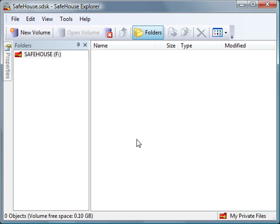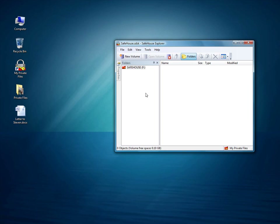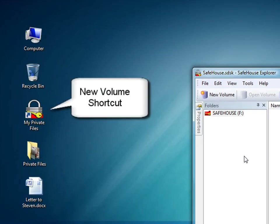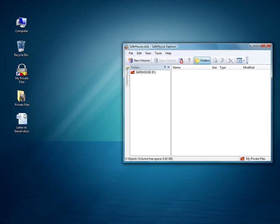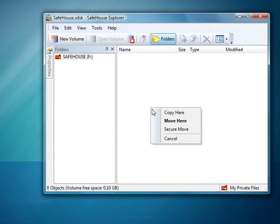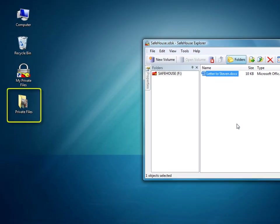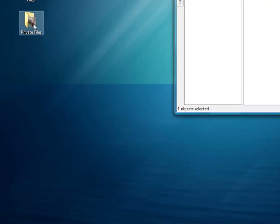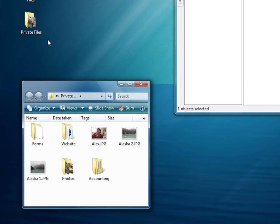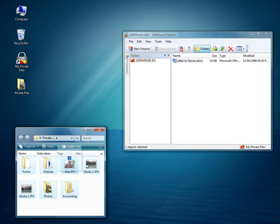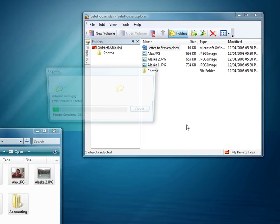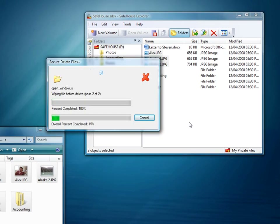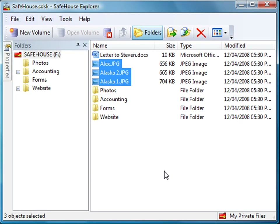Let's move some files into our private volume. Here you see a wider view of my desktop, and there's the shortcut icon for the new volume I just created. I'll start by moving this Word doc into Safehouse Explorer — all I need to do is drag it over and select Move. I've also got a folder with some additional confidential files to move into Safehouse Explorer. If I open it up in Windows Explorer, I can see that I've got an assortment of files and subfolders. I'm going to select all of them and drag them over. But this time, instead of clicking Move, I'm going to choose Secure Move. This instructs Safehouse Explorer to permanently destroy the original files once the move is complete.